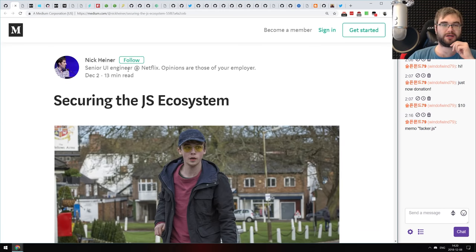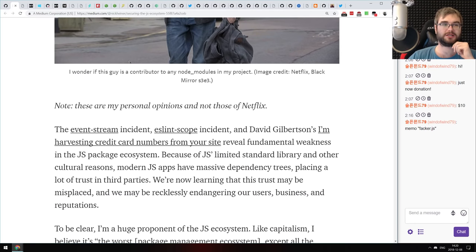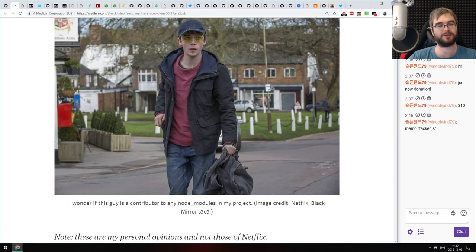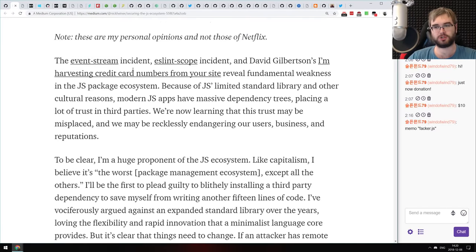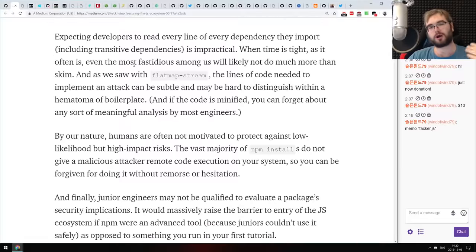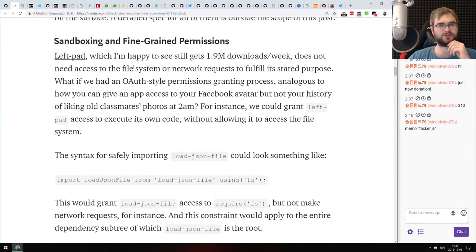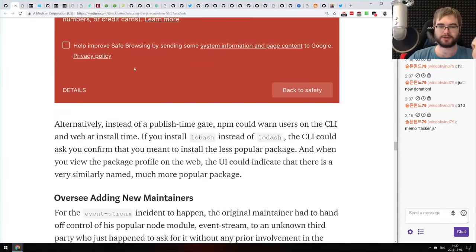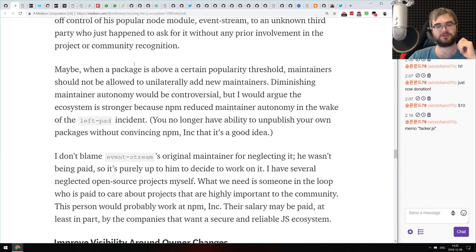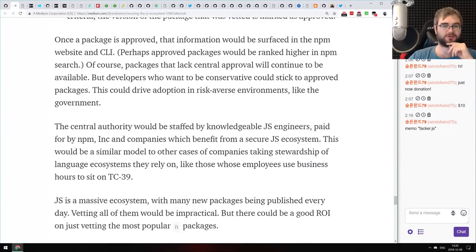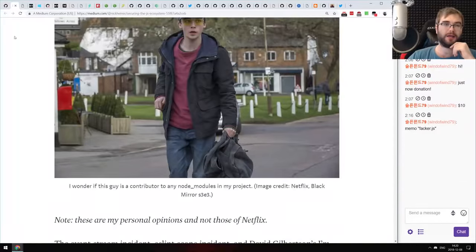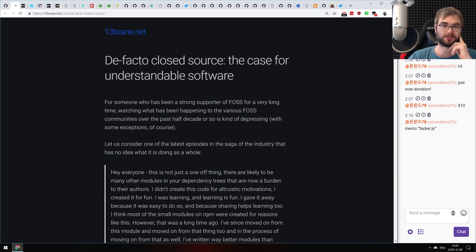Next is a bunch of articles related to the event stream incident, which we already talked about extensively on the previous podcast. This time around, there are more thought-out articles discussing what can be done to make the JavaScript ecosystem more secure — more weighted, argued points. I tend to agree with the majority of them. If you're curious about what can actually be done to prevent event-stream-like incidents, do check them out.